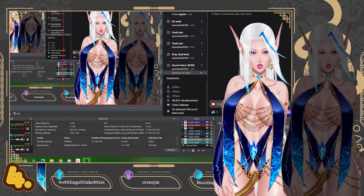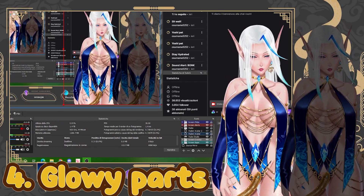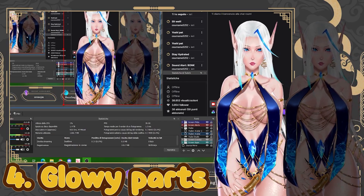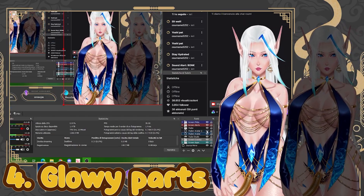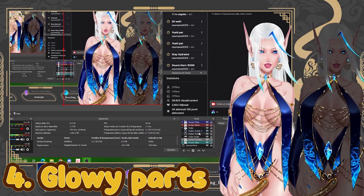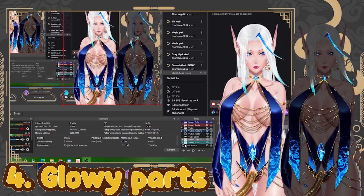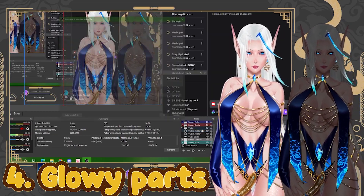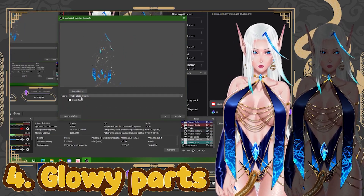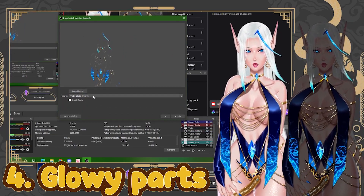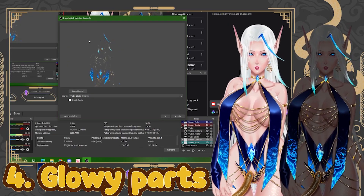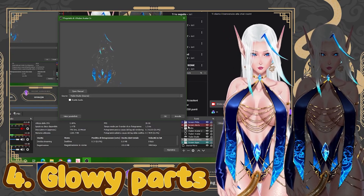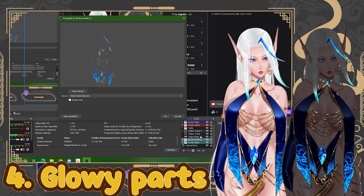Now we have our darkened model that is also reactive to the video game. If we want to step this trick up a bit, we can add glow as well. To do that, add another Source Mirror. Right-click it, go to Properties, and set the source to VTube Studio — your base model without any filter.